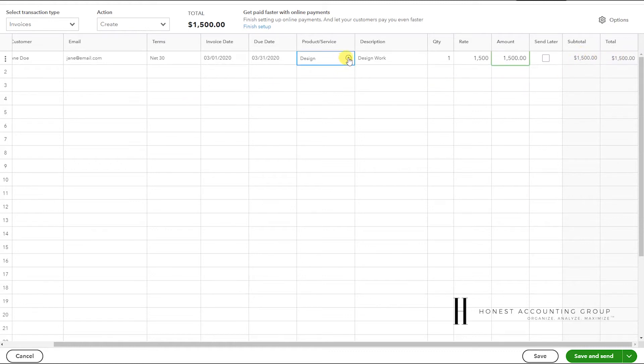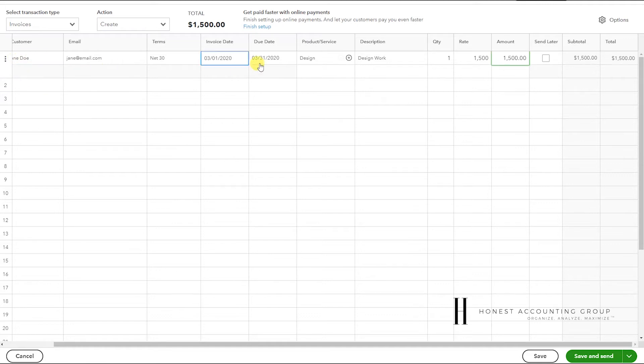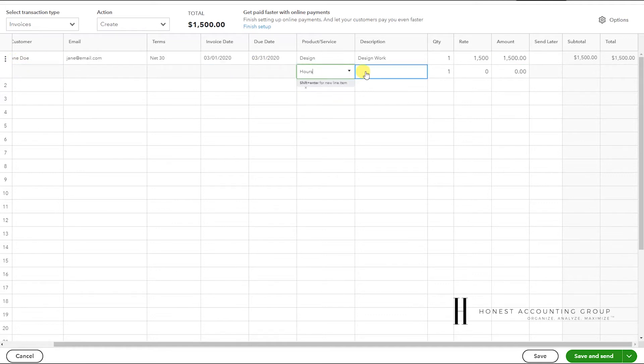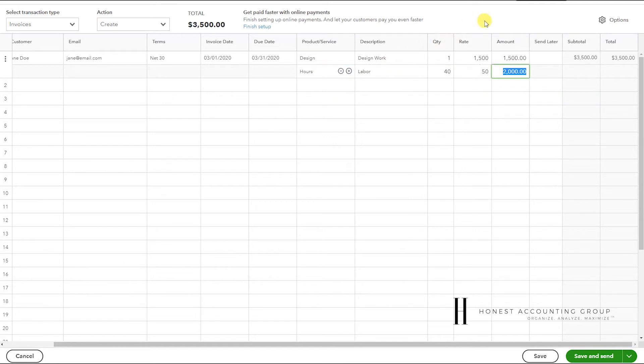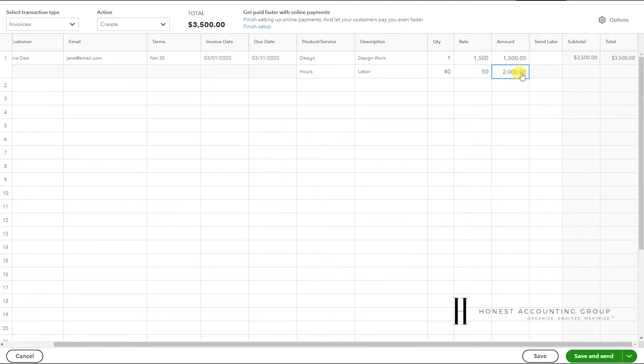And if we have another line item for the same invoice, we just click the plus. As you see here, we now have two line items. Select hours for labor: 40 hours at $50. So for this one invoice we have $1,500 for design work, $2,000 for labor, total $3,500.